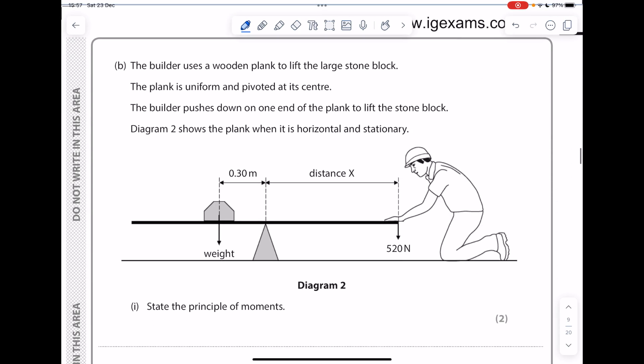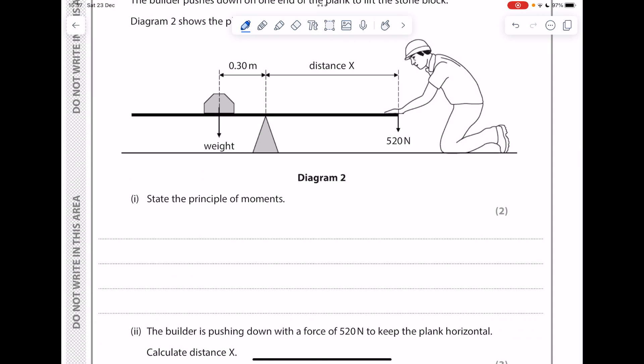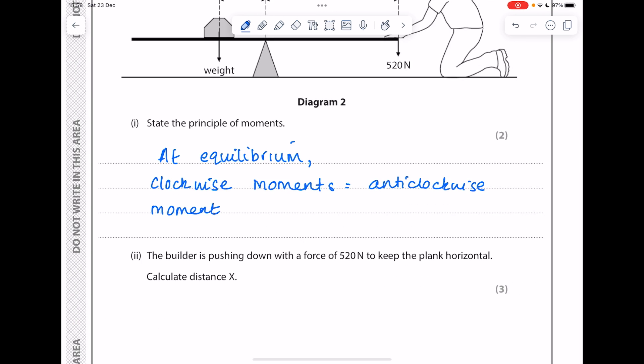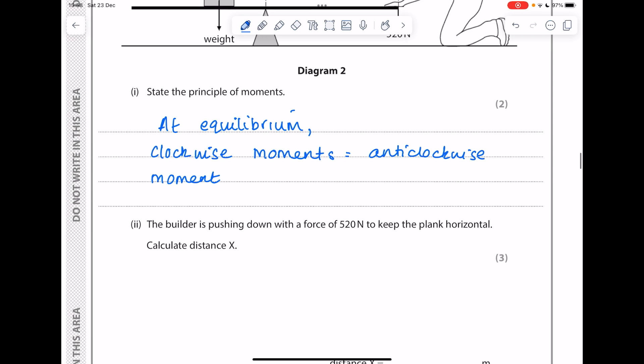The builder uses a wooden platform to lift the large stone block. The plank is uniform and pivoted at its center. The builder pushes down on one end of the plank to lift the stone block. Diagram two shows the plank when it is horizontal and stationary. State the principle of moments: at equilibrium, clockwise moments equal anti-clockwise moments.